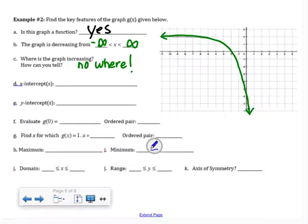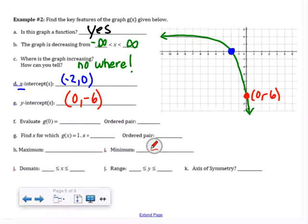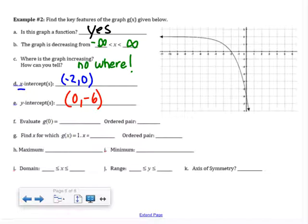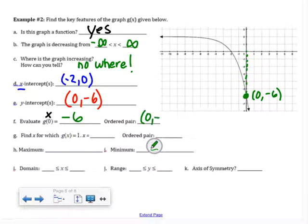Finding the X intercept — where you cross the X axis — that appears to be at (negative 2, 0). The Y intercept, where I cross the Y axis, appears to be at (0, negative 6). Now evaluating g(0): 0 is an x value, so I go to x = 0 on the graph and find the output is negative 6. The ordered pair is (0, negative 6).